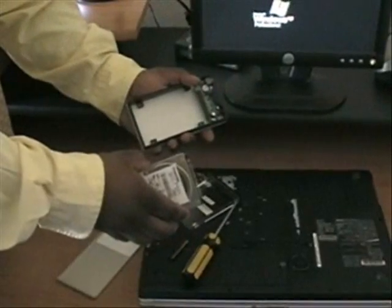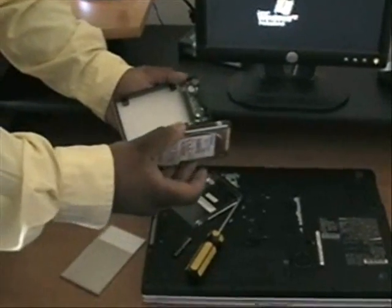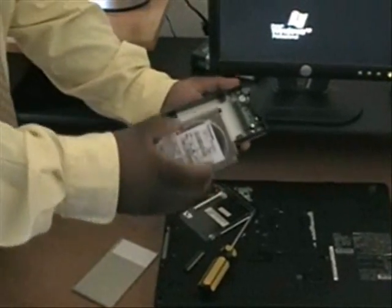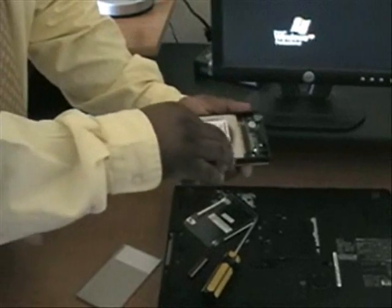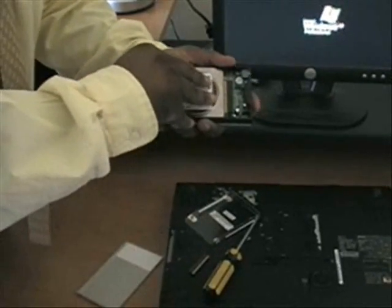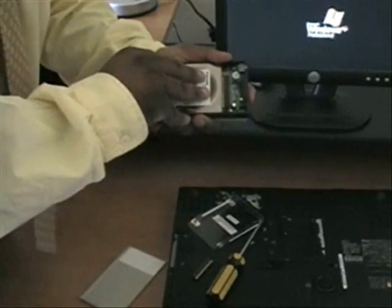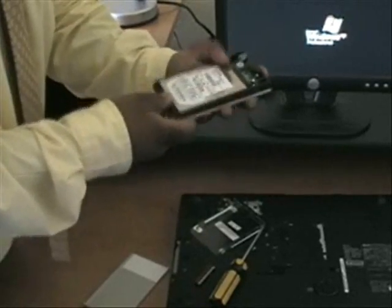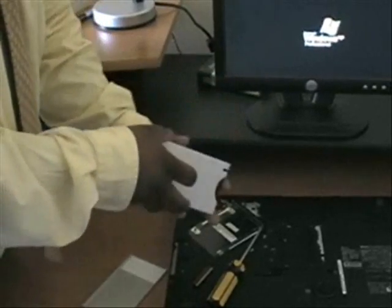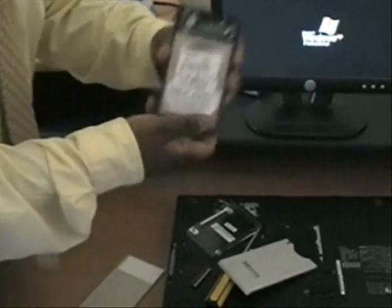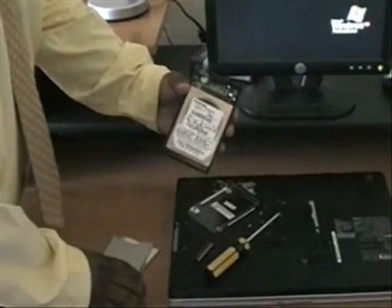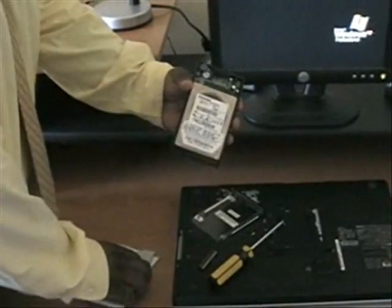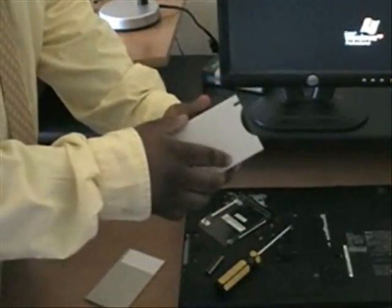Take your 2.5 inch USB hard drive enclosure and place the hard drive securely in. After that's done, we're going to firmly secure the rest of the enclosure.